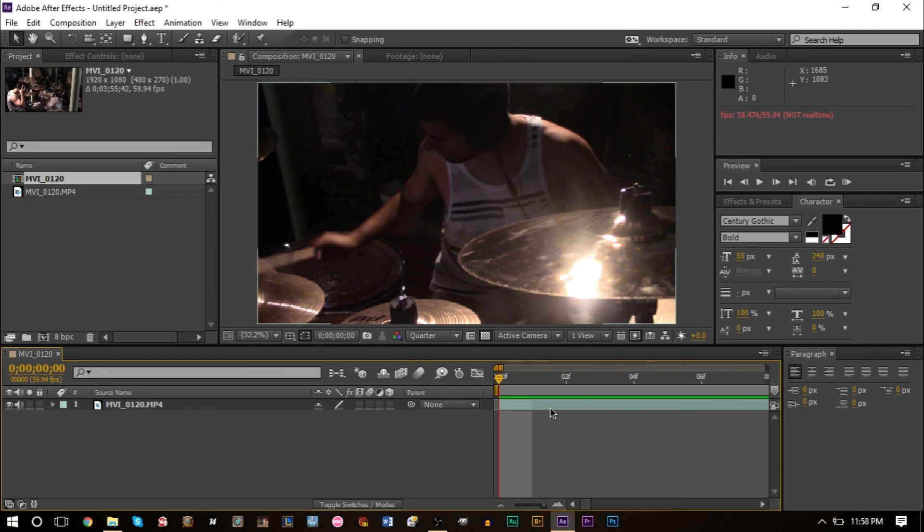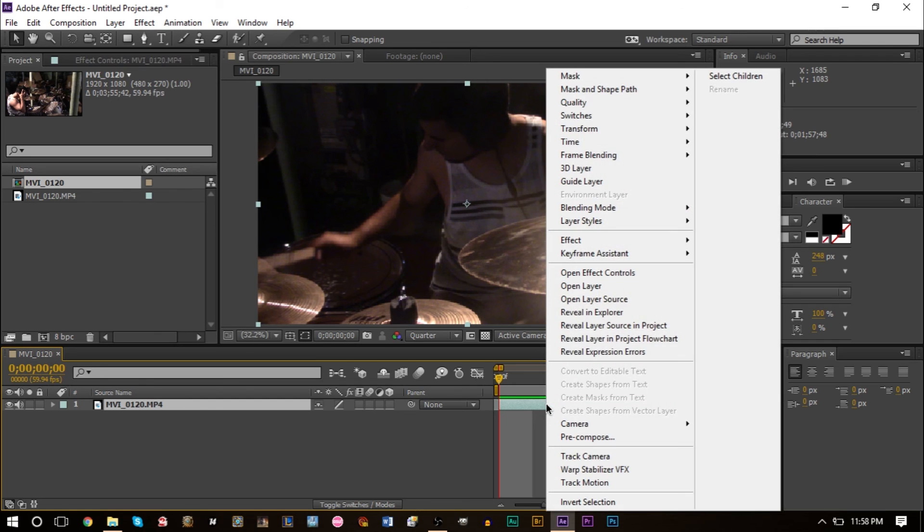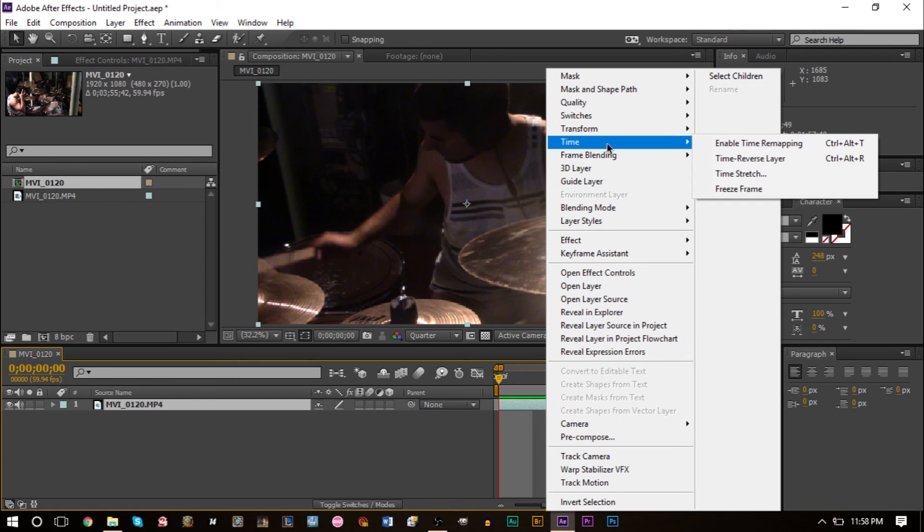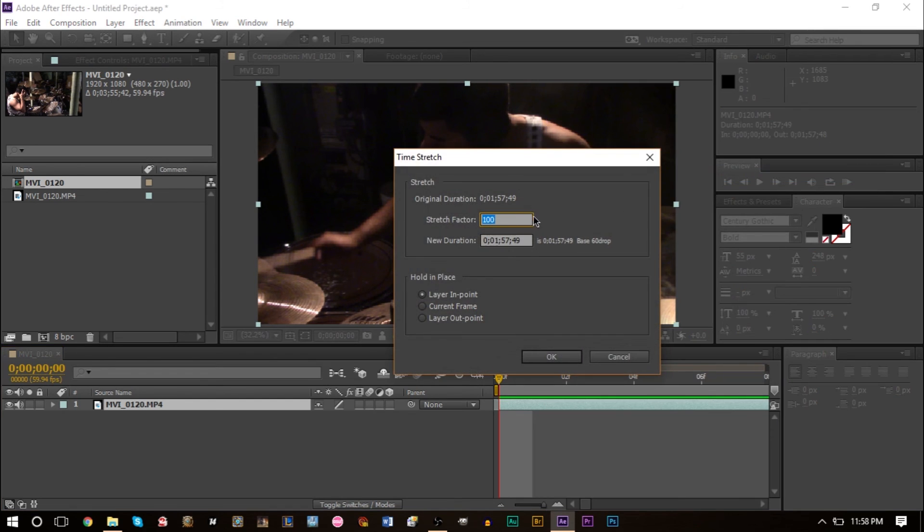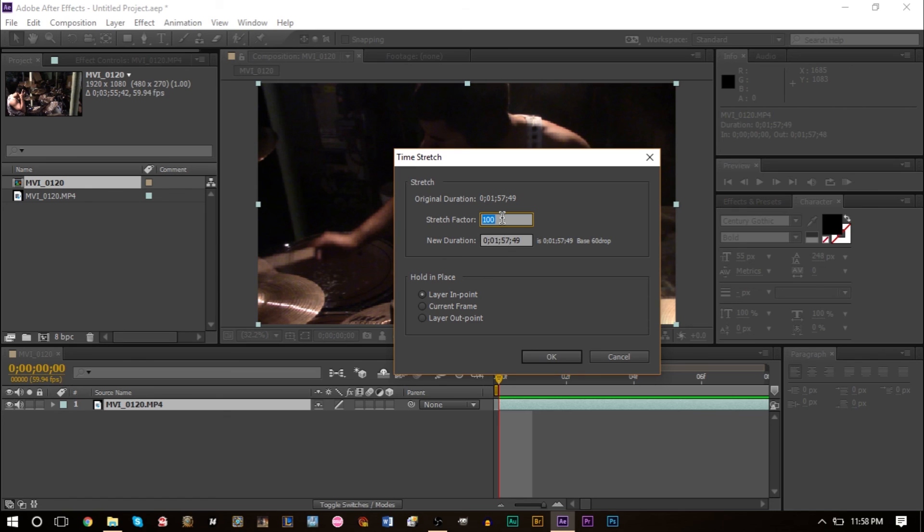What I can do is right click our layer, go up to time and click time stretch. Generally you can type in a duration if you want it to last a certain length, or you can type a percentage. If you were to type 50%, your footage will take half as long. 100% is normal length. If you type in 50%, it will take up half of its time meaning it will go quicker and speed it up.